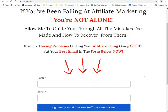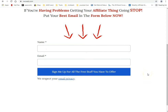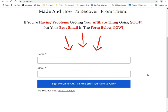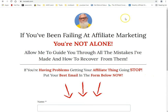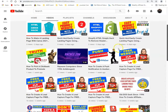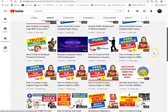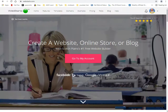If you're having problems getting your affiliate thing going, stop — put your best email in the box below. I just did a little revamp on my opt-in page. This is an opt-in page — it will take you to a lead magnet if you opt in. I've also got my new YouTube channel going, coming along pretty well, making a lot of videos for you guys. I'm hoping you like and subscribe.